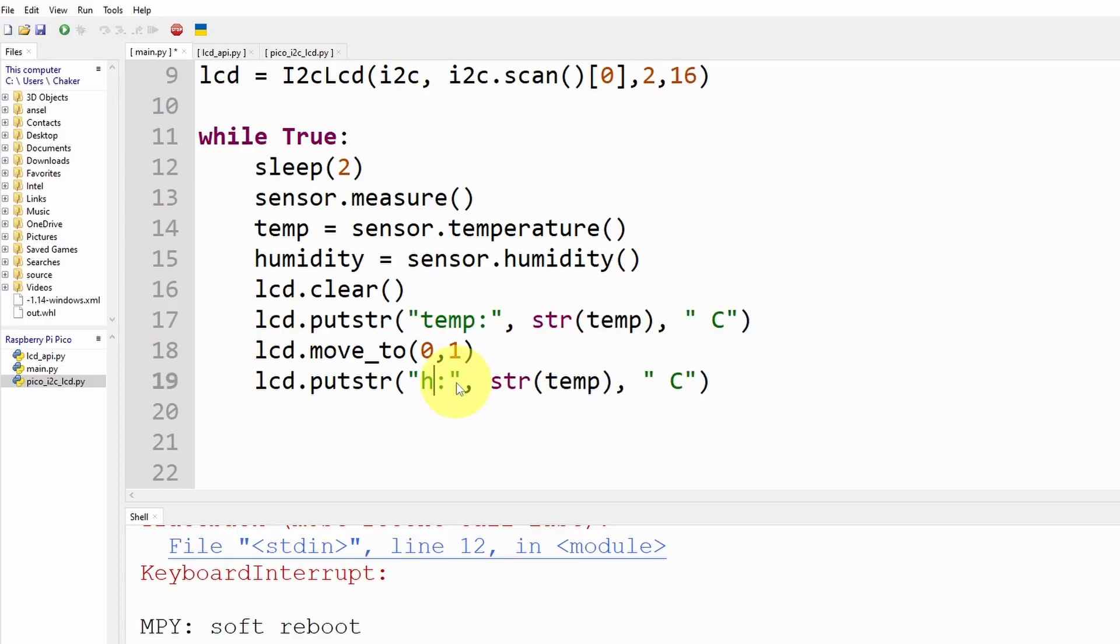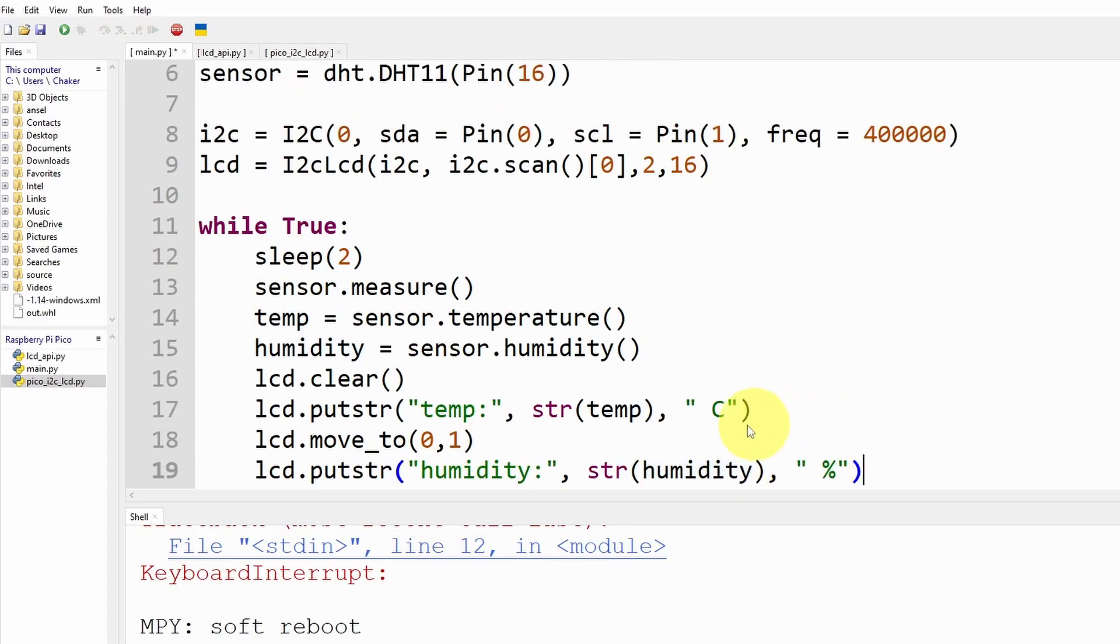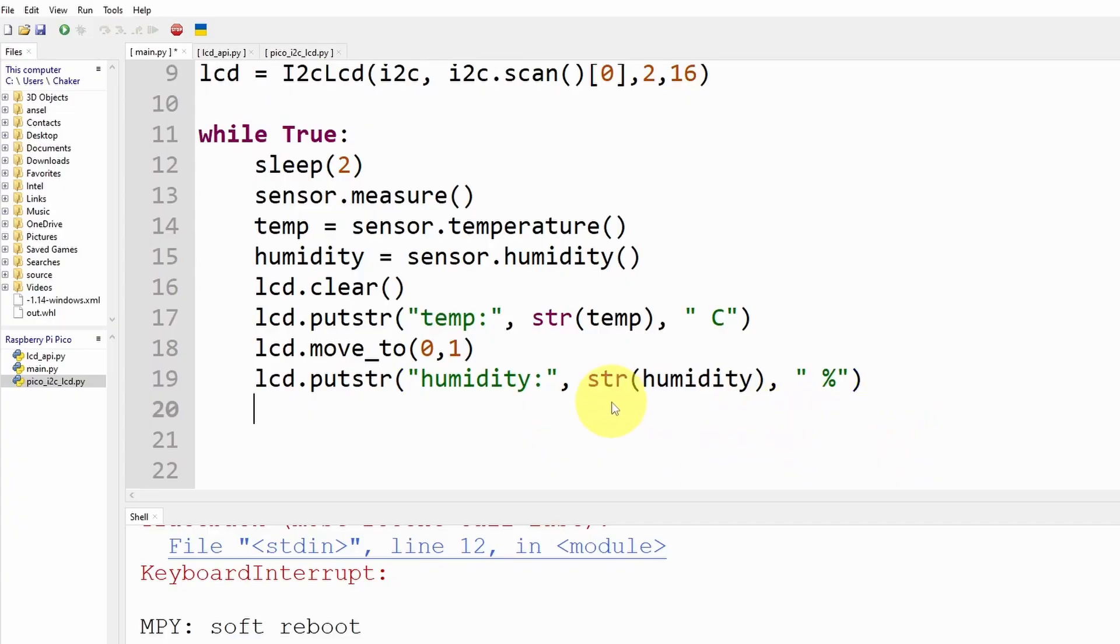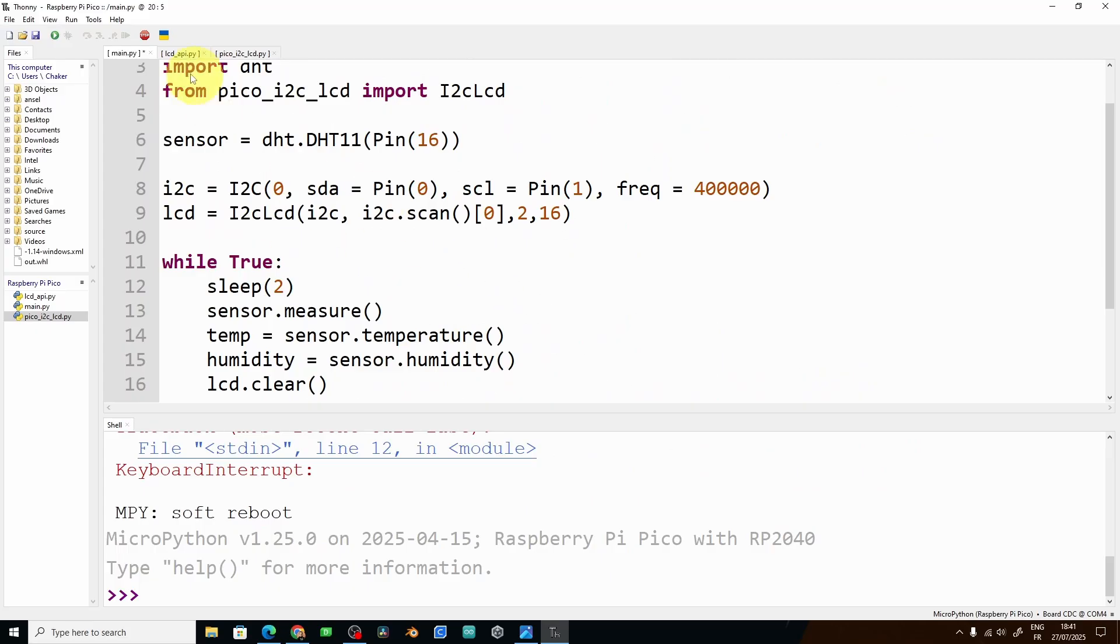Here we're going to write humidity and we're going to pass in the humidity value and the unit is the percent. So I think that's pretty much it, let's give it a try.